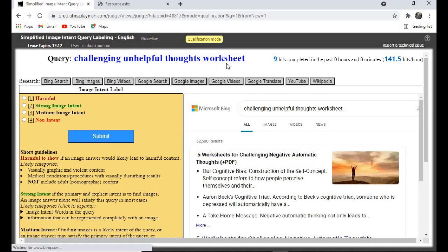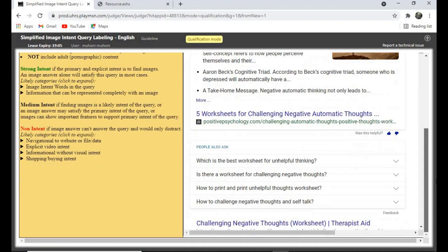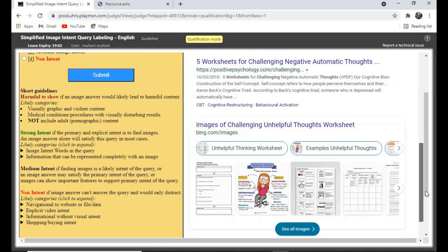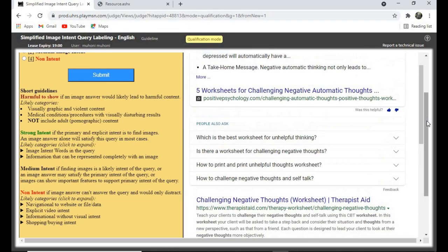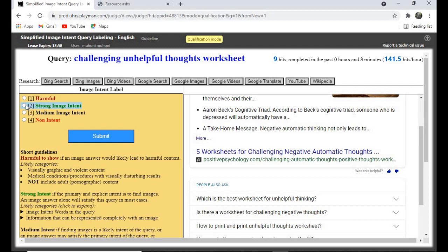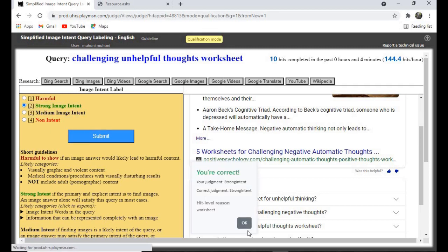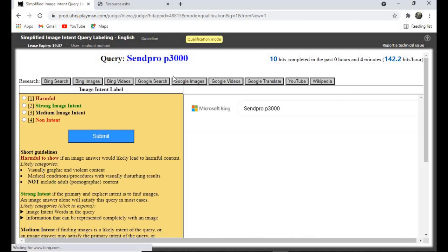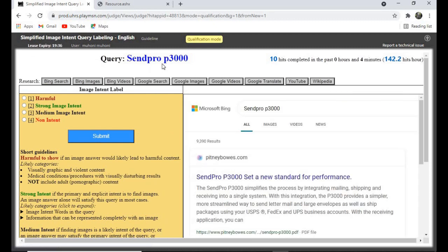'Challenging and Helpful Thoughts Worksheet' — for worksheets, click on 'Strong Image Intent.' Here's a worksheet, so strong image intent. Yes, that's correct.